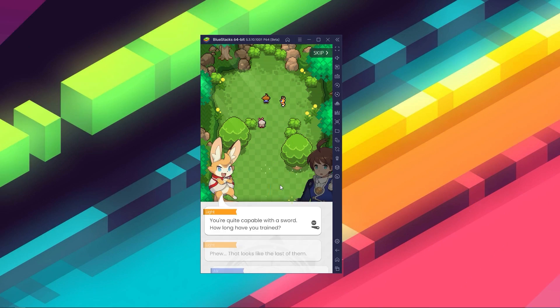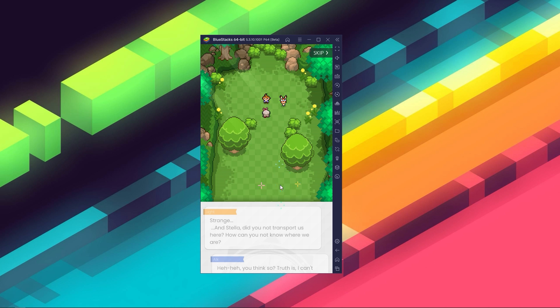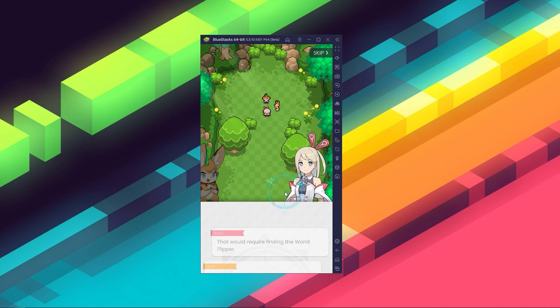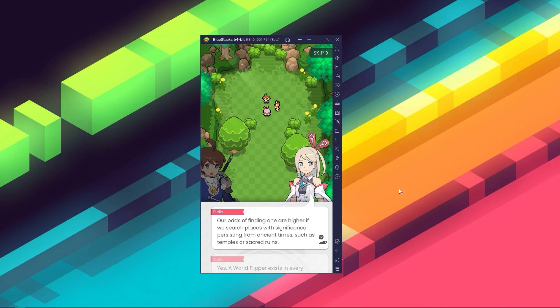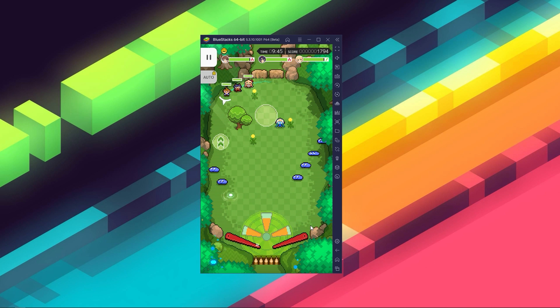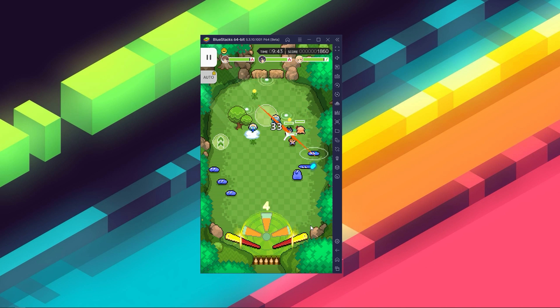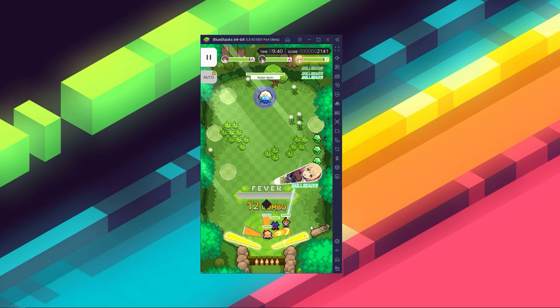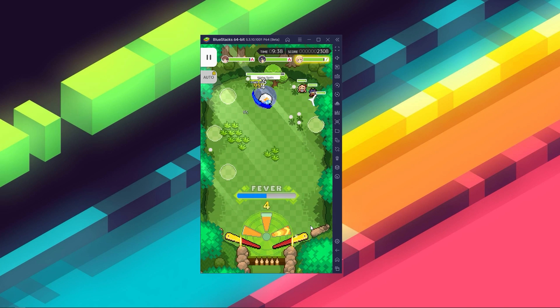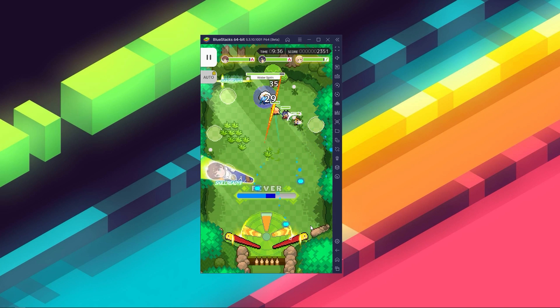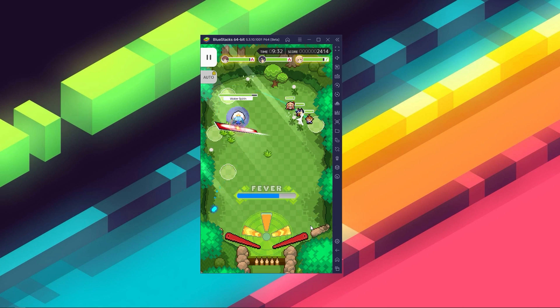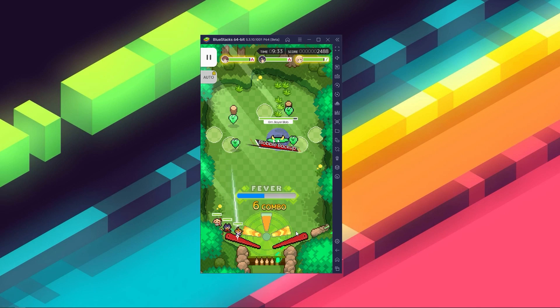One of the absolute best aspects of World Flipper, aside from its fun combat system, is the graphics and presentation, featuring an amazing retro art style with pixelated graphics. This gives the game a retro feel, which is quite fitting — after all, we are playing pinball.